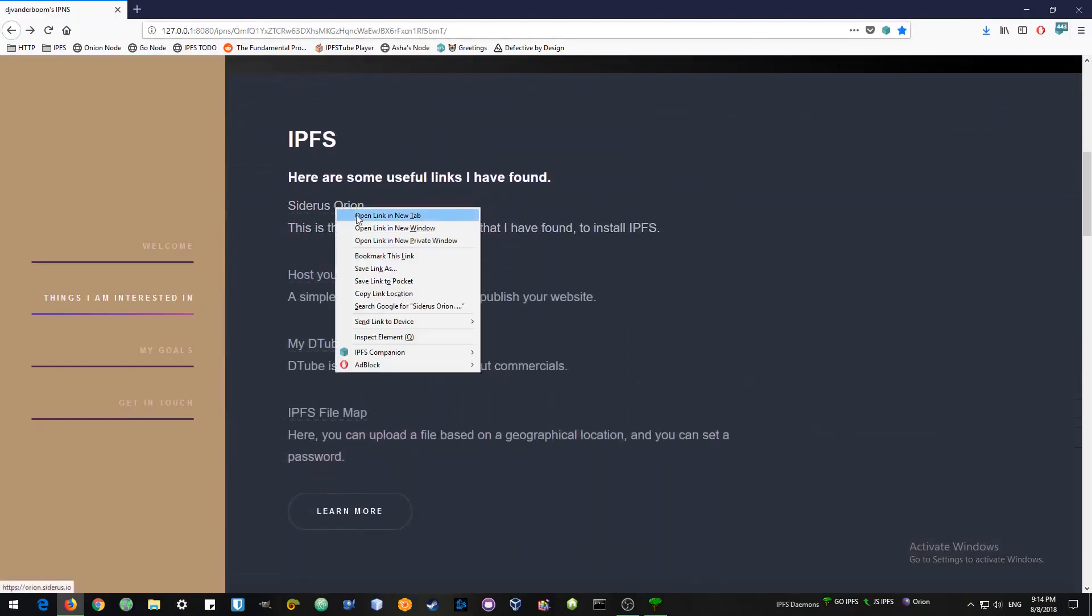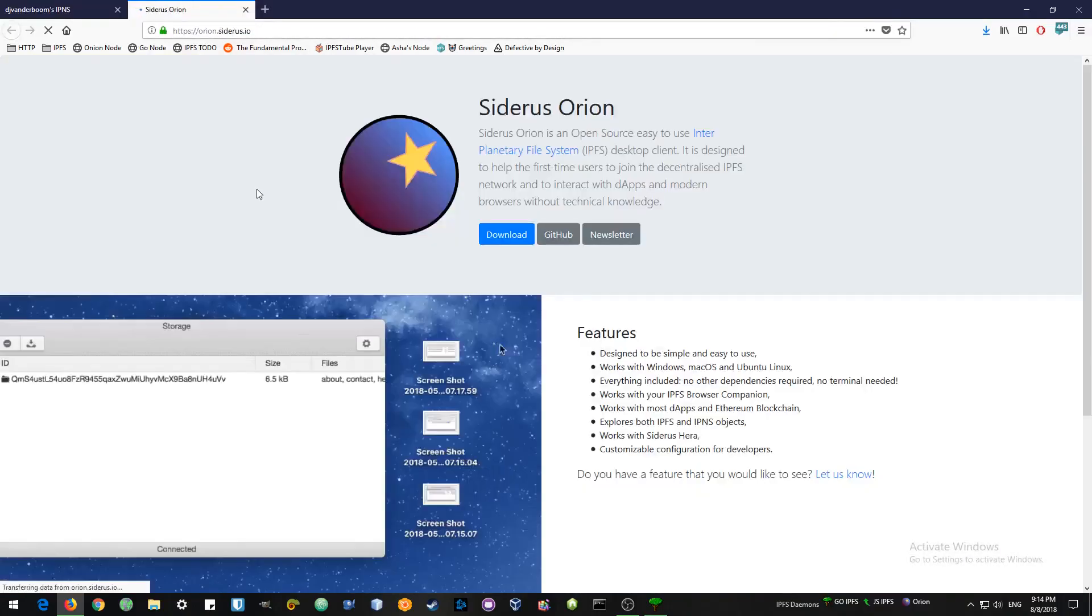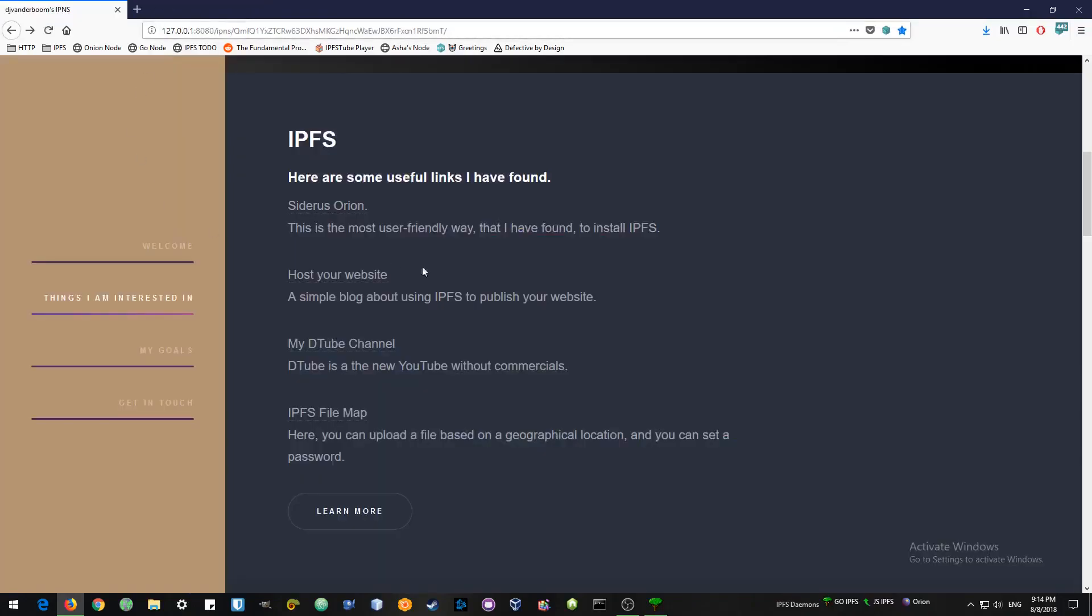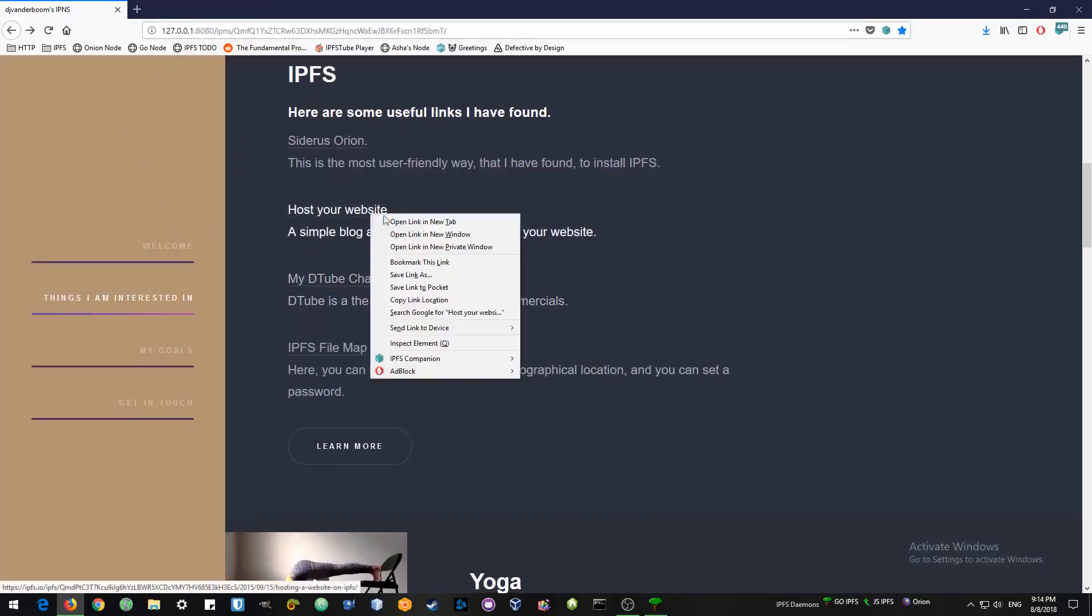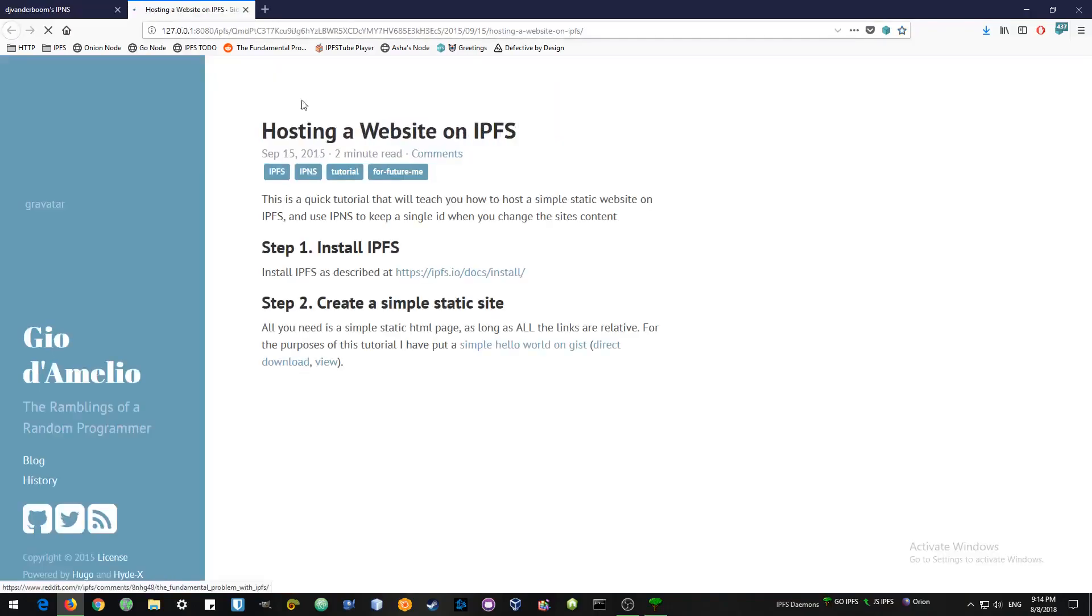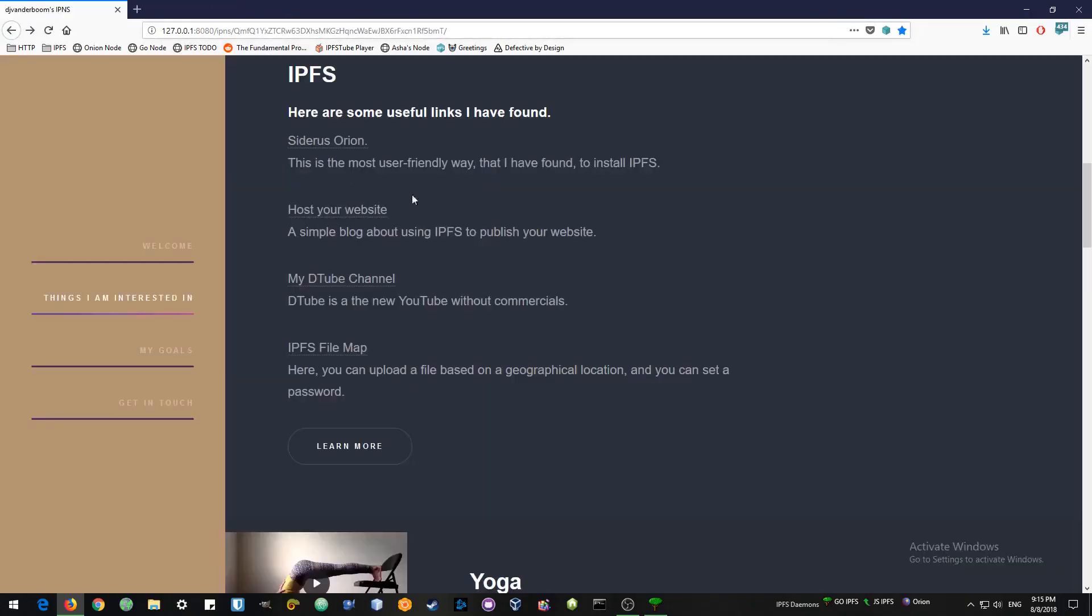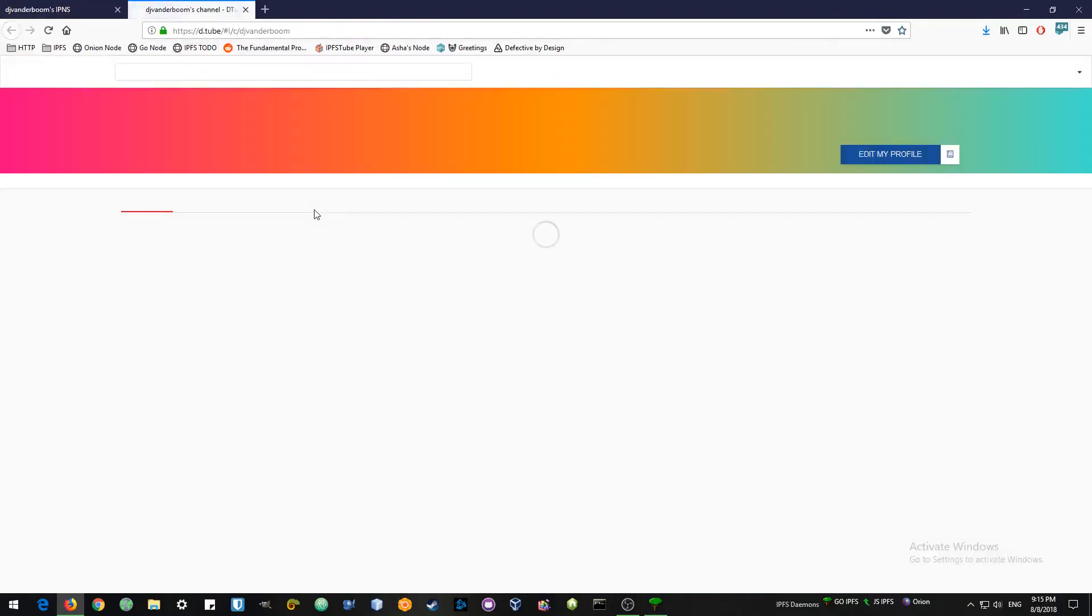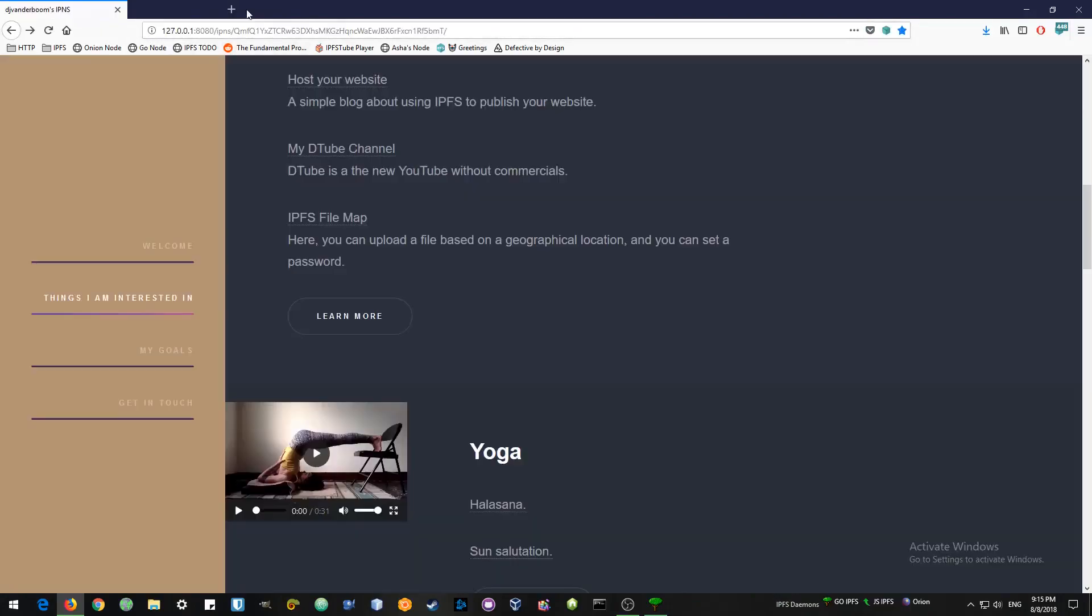So here are some other links to IPFS resources. Sidros Orion is a very helpful client to make your IPFS connections easier. No command line. Then we have a website about publishing or hosting your website which is a lot more in-depth than mine. My YouTube channel is YouTube without commercials and censorship. And you can earn Steam. So it is on the Steam blockchain.